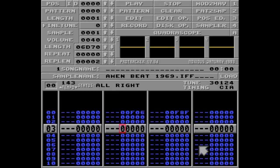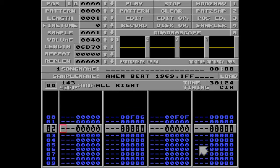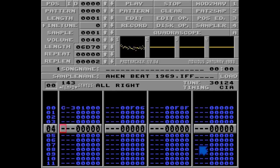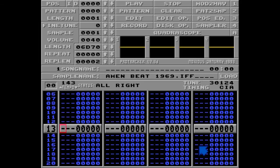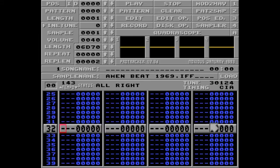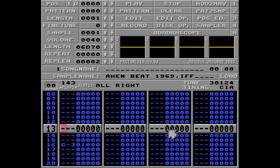I'll put this sample on rows 0 and 16. Listen to this. Let's make this breakbeat a little more interesting.